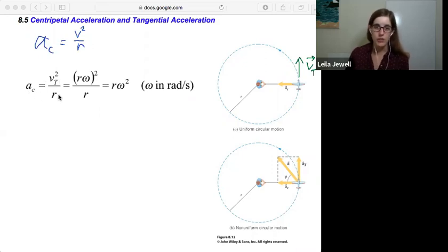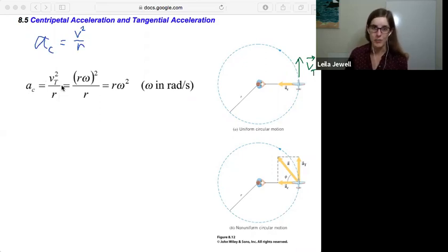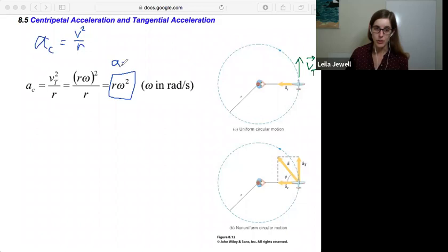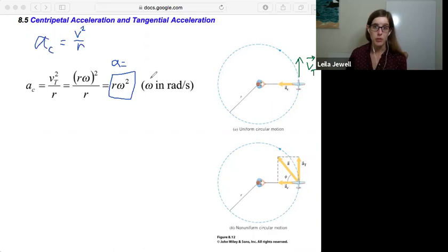If we want to work in terms of our angular variables, we can plug in for our tangential speed. We know that we can calculate that with r times the angular velocity omega. We square both of those and divide by r. One of the r's will cancel, and we get that our centripetal acceleration can be calculated with the radius times the angular speed squared, where omega needs to be in radians per second.